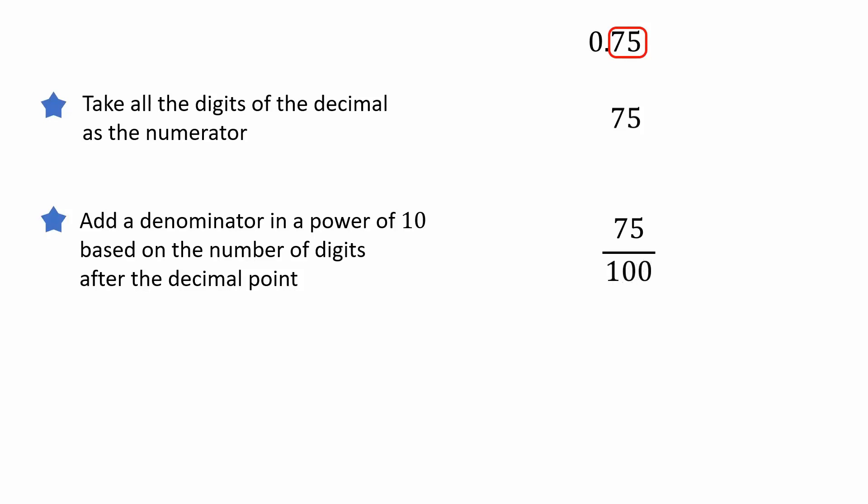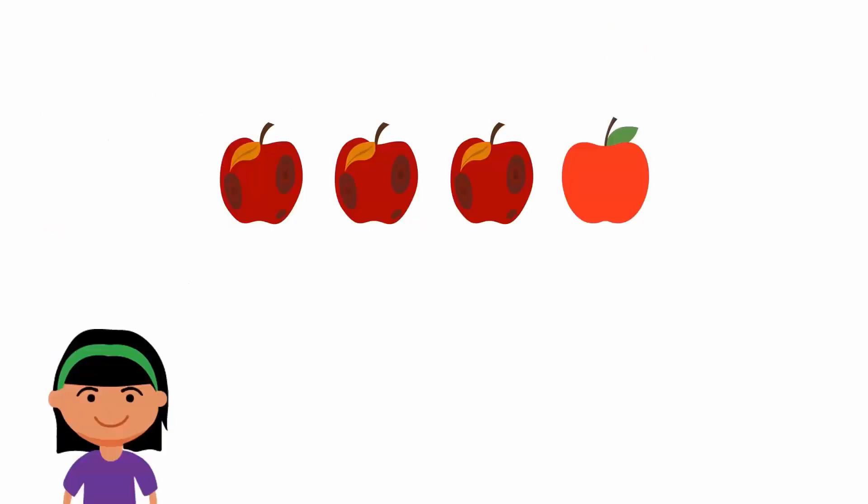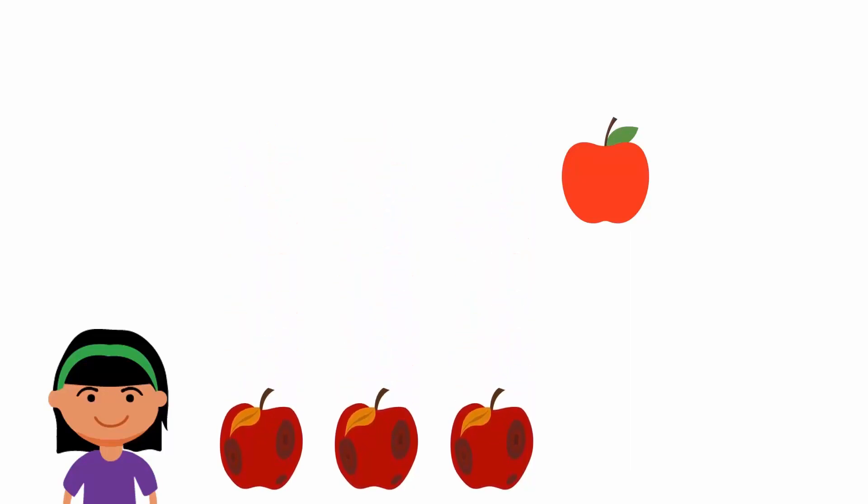Finally, reduce the rational number to its lowest form. 75 over 100 is equal to 3 over 4 in its lowest form. So, 3 of the 4 apples that Aiza bought were rotten. Therefore, she should throw away 3 apples.